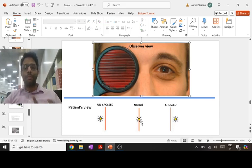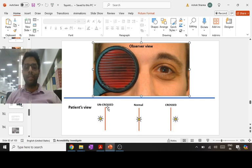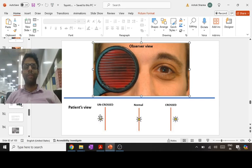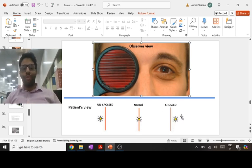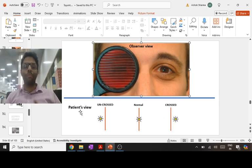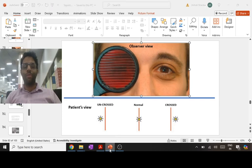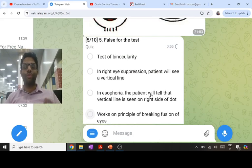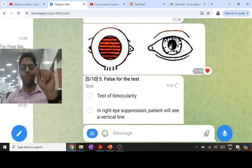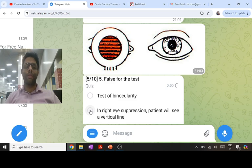In esophoria there is uncrossed diplopia. Visual field and Maddox rod interpretation is taken from the patient's view — you are the patient. If the patient says they see the line on the left side, that is uncrossed diplopia seen in esophoria. In exophoria, there is crossed diplopia — the patient says the line is on the left side relative to the dot. Maddox rod works on the principle of breaking fusion. Right eye suppression means the patient sees only a dot, not a vertical line.